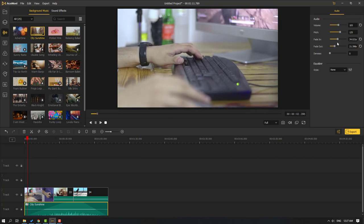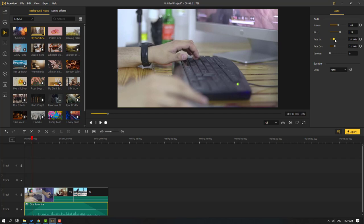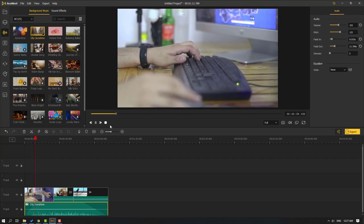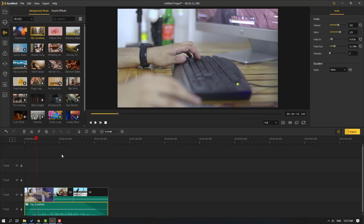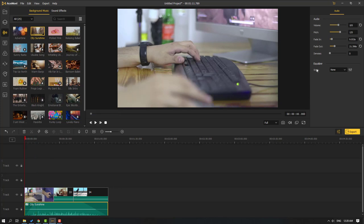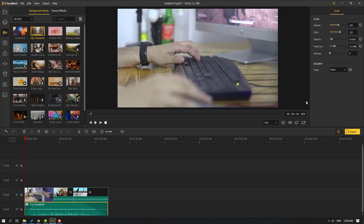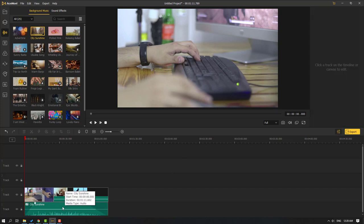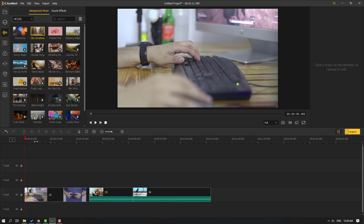We can change these settings in real time — it's awesome. We can also use the denoiser: if your voice has some noise, you can reduce it with the denoiser. There's also an equalizer with presets like pop, dance, blues, and others.